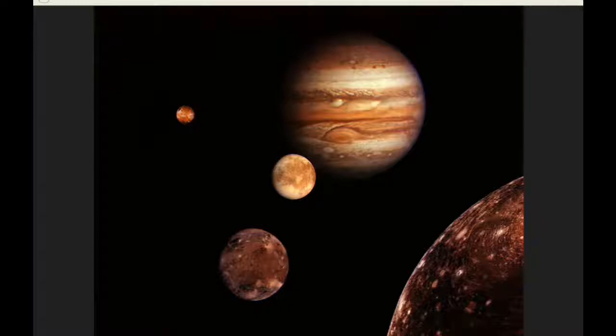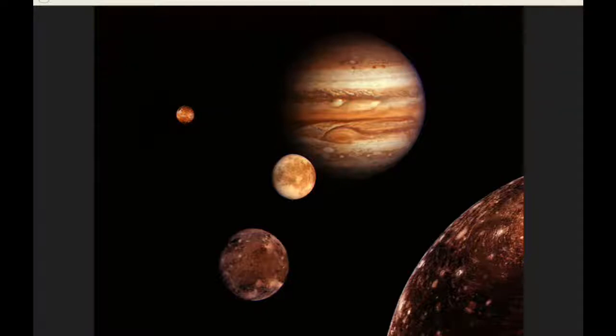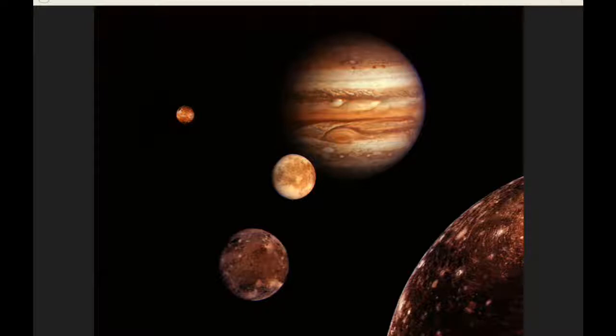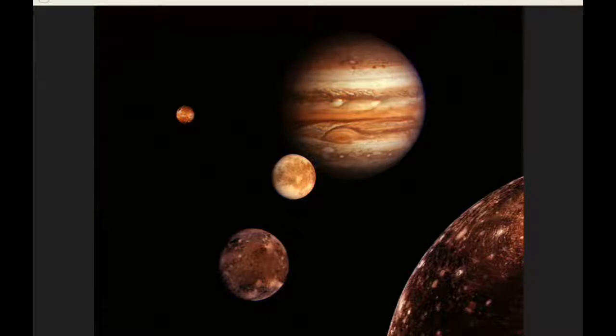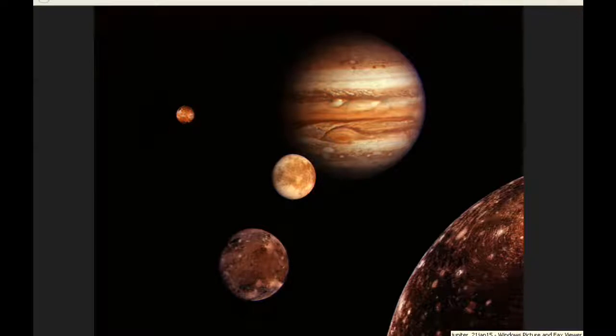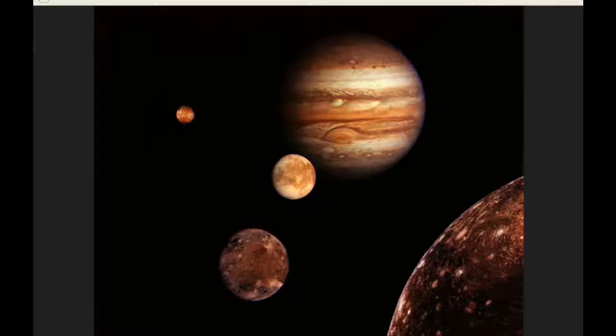The distance continues to decrease every day as we move towards opposition on the 6th of February. Today's distance is 656,403,781 kilometers, 799,398 kilometers less than yesterday. This gives a relative velocity between Earth and Jupiter of 32,474.92 kilometers per hour, which is 1,848.1 kilometers per hour less than yesterday.